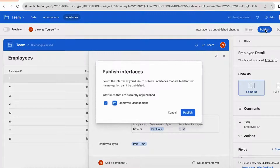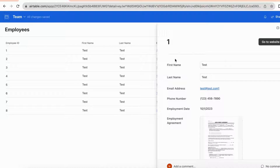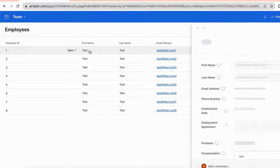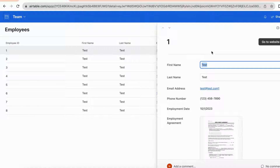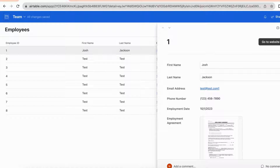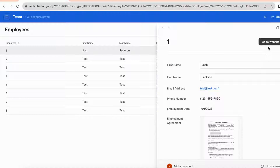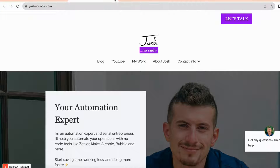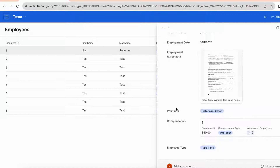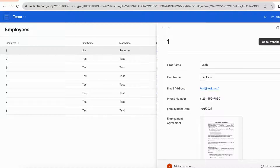I'll add a button that links to my website JoshNoCode. After publishing, the interface shows only limited access to the database, pulling data from the employees table. We can make changes to the first and last name for each record, click into a record and use the button to navigate to the website. That is a cool type of interface you can create, and of course there are many other interface types available.